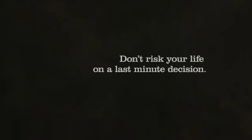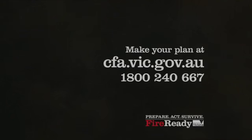Don't risk your life on a last-minute decision. Make your plan at the CFA website or call 1-800-240-667. Authorized by the Victorian Government, Melbourne.